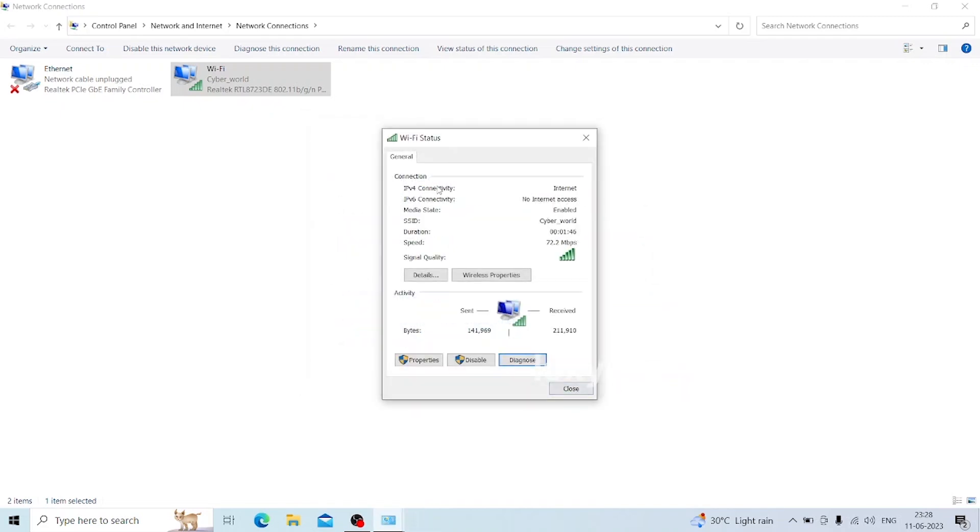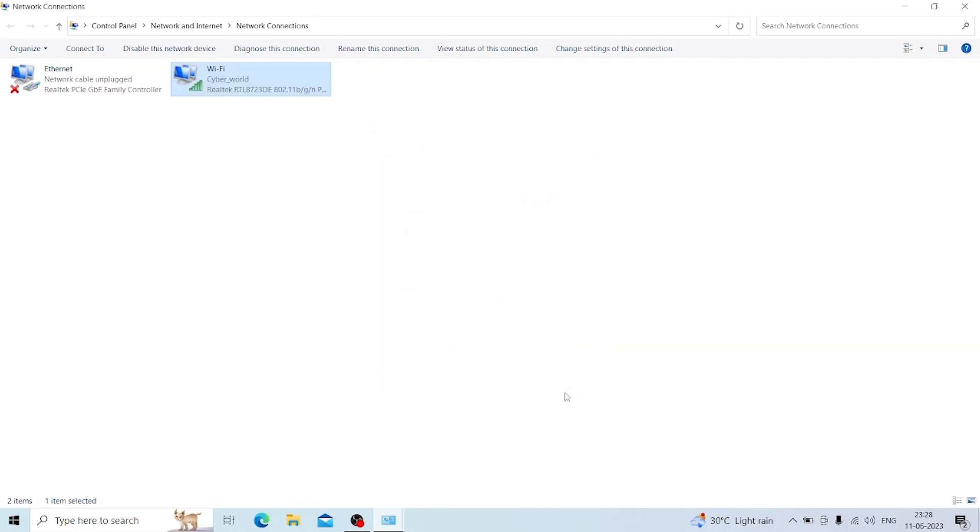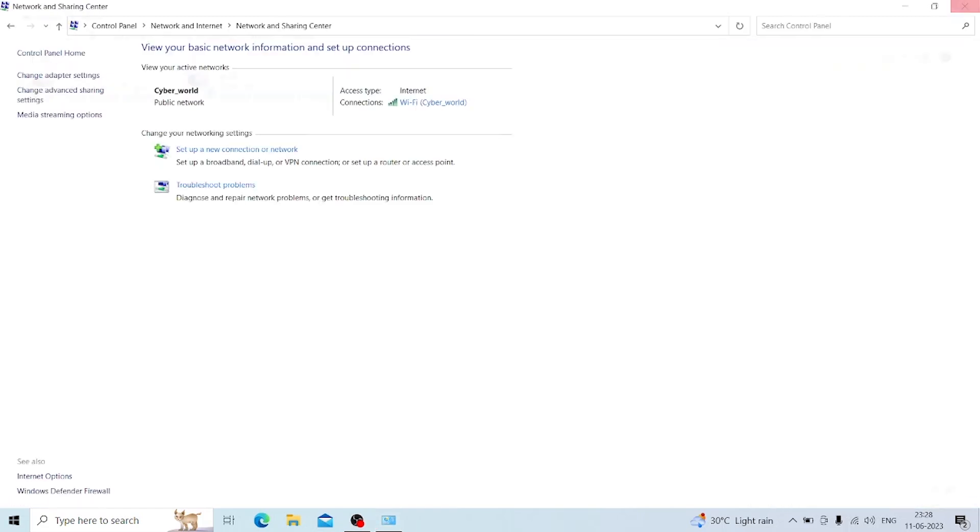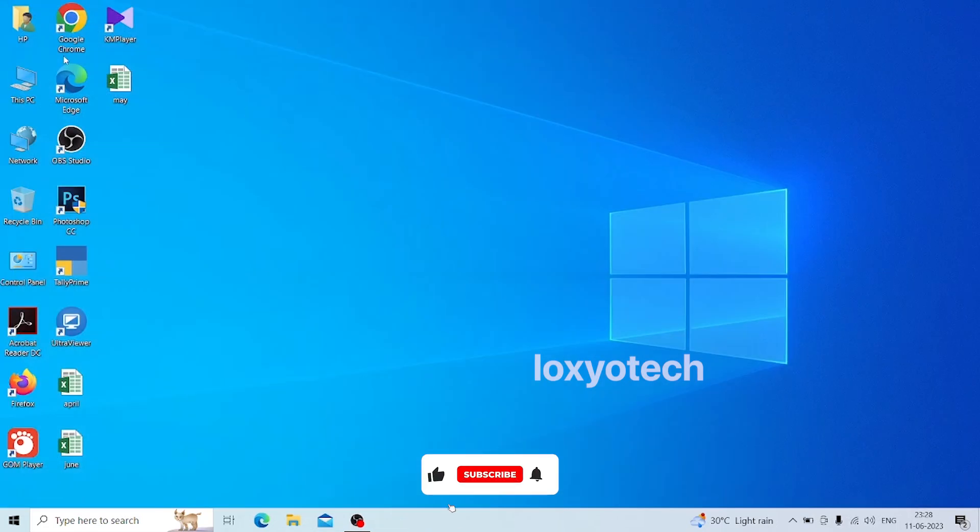Now the IPv4 connectivity has internet access. The Wi-Fi is connected and internet access is enabled. You can use the internet using the Wi-Fi connection and the connection should work fine.